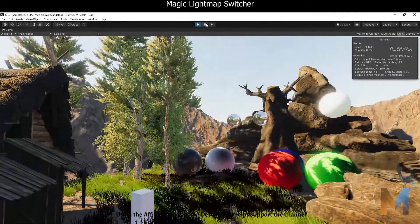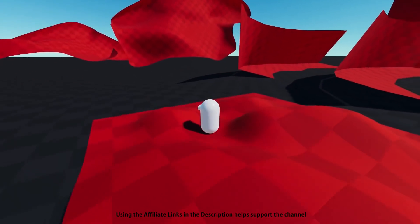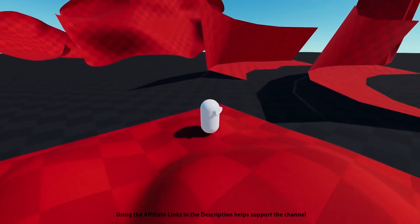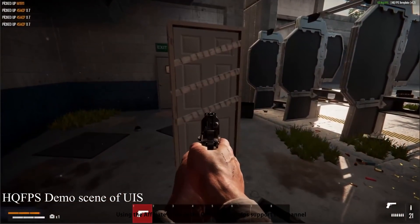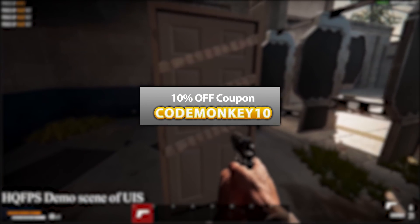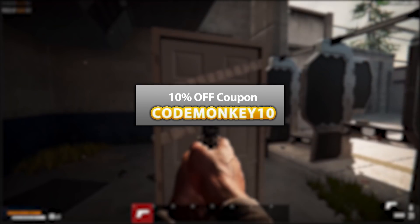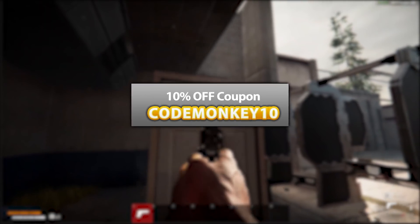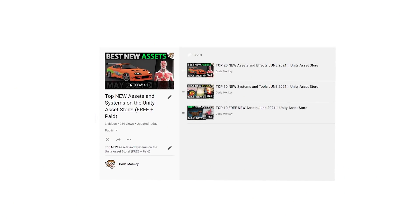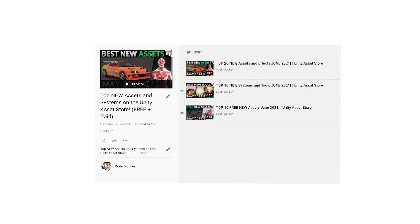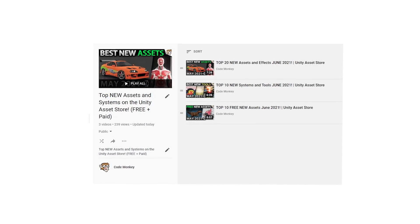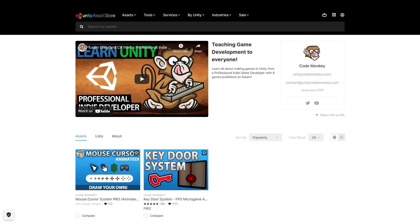Alright, so those are my top 10 new tools and systems on the Unity Asset Store for June 2021. There's links to all in the description and as a bonus you can use the coupon code MONKEY10 to get 10% off your order. Check out the full playlist to see some more lists with both free and paid assets and let me know if you pick up any and what you intend to do with them. Also check out my own free and paid assets on the store.